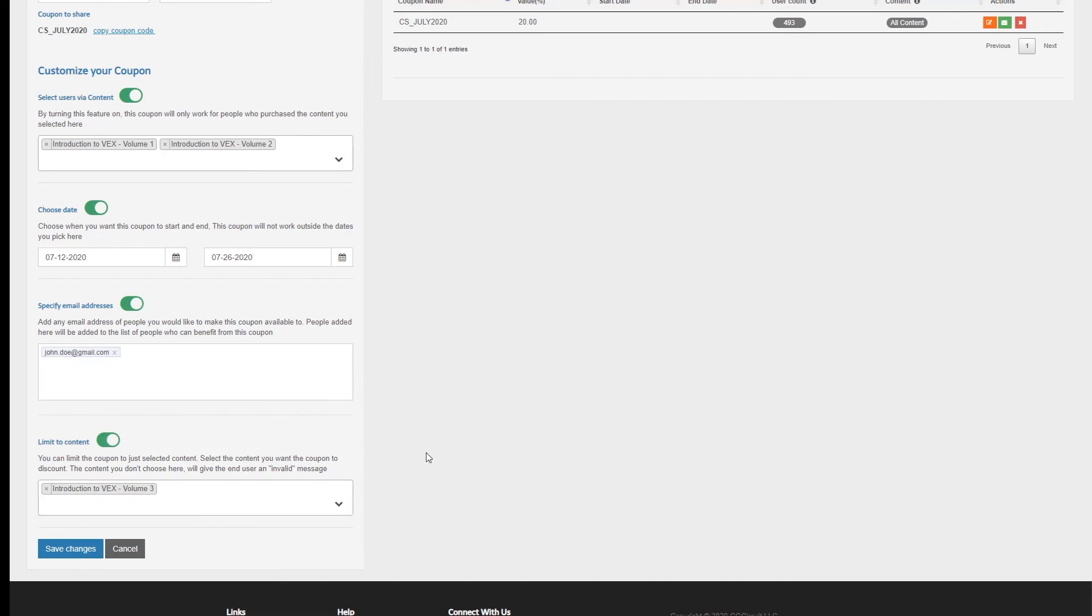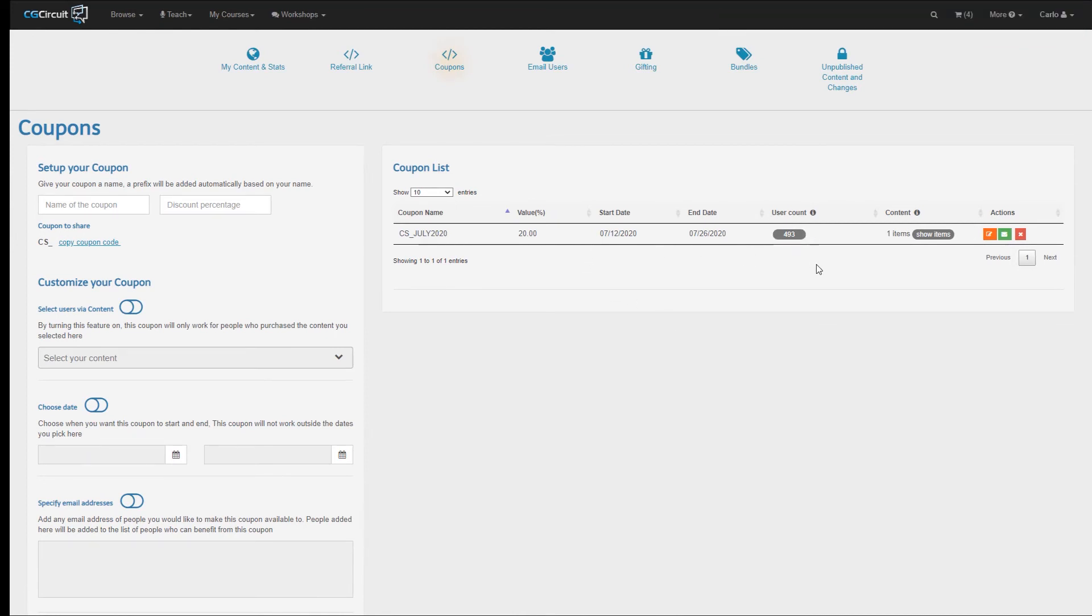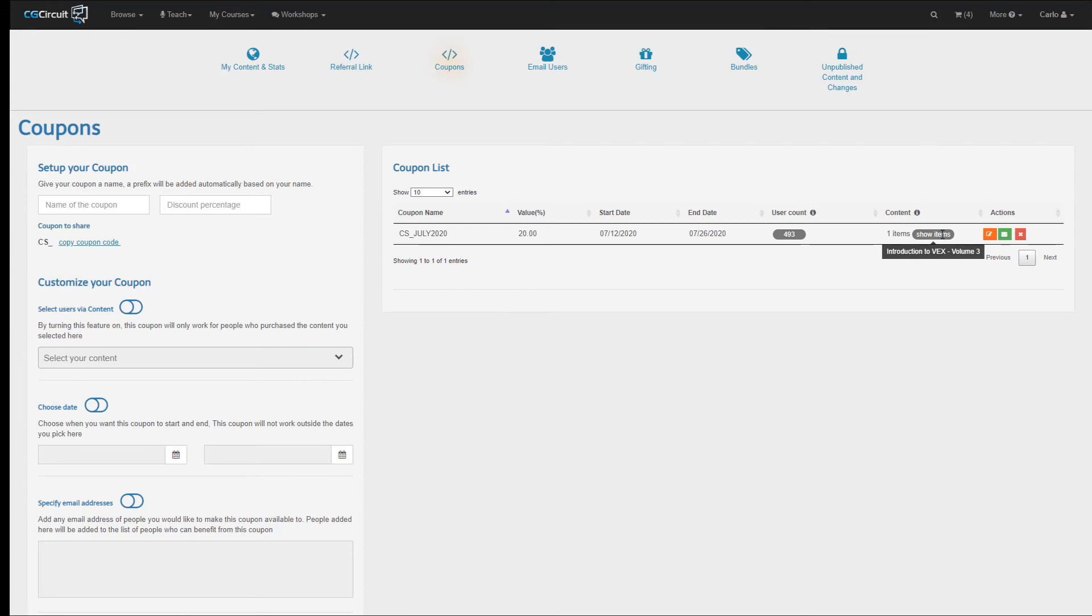It's important to mention here that if you don't select any content in this section, the coupon will be able to be applied to all of your content. Let's hit Save, and let's examine what we see on the right. As you can see, I now have the start and end date, I have the number of users that can use this coupon, and how many tutorials this coupon can be used on. In our case, it's only one. And if I hover over the Show Items label, it will show the list of tutorials. In this case, again, just Introduction to Vax Volume 3. Keep in mind that when it comes to customization, you can use any of these in whatever combination is more appropriate to you.